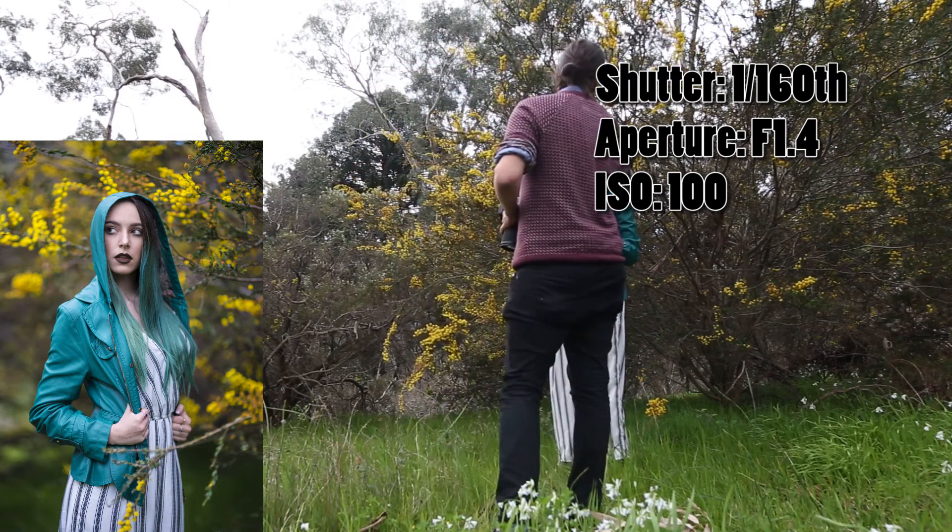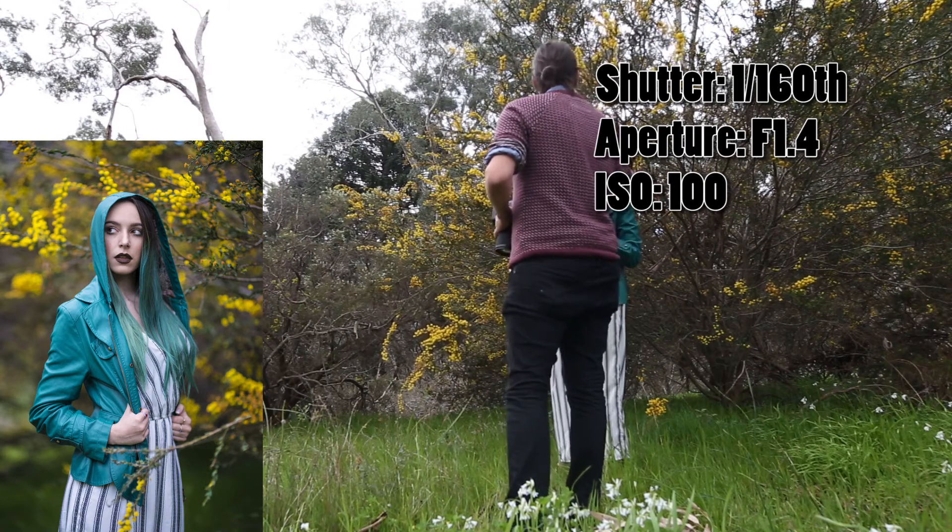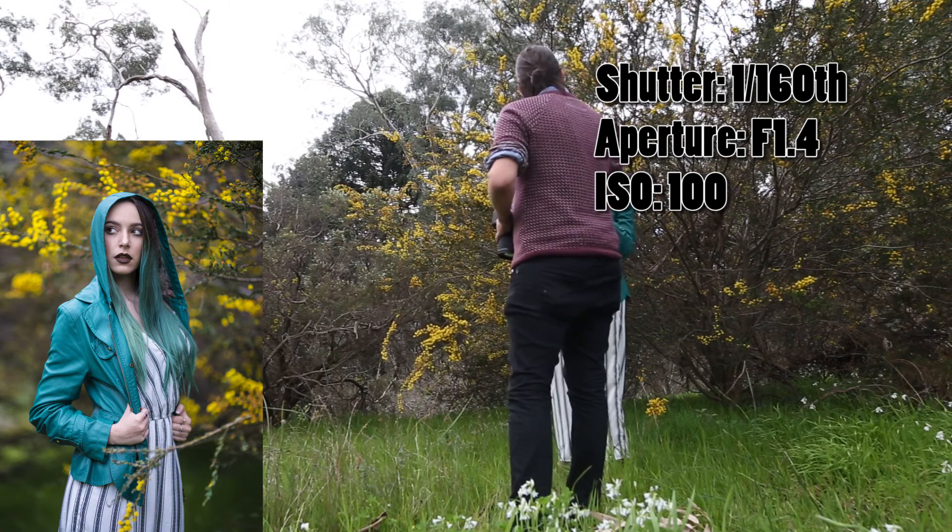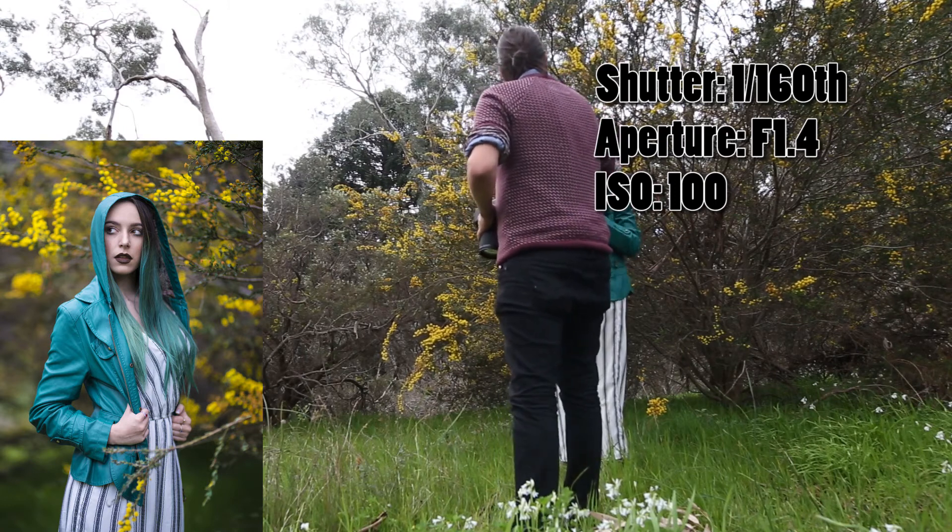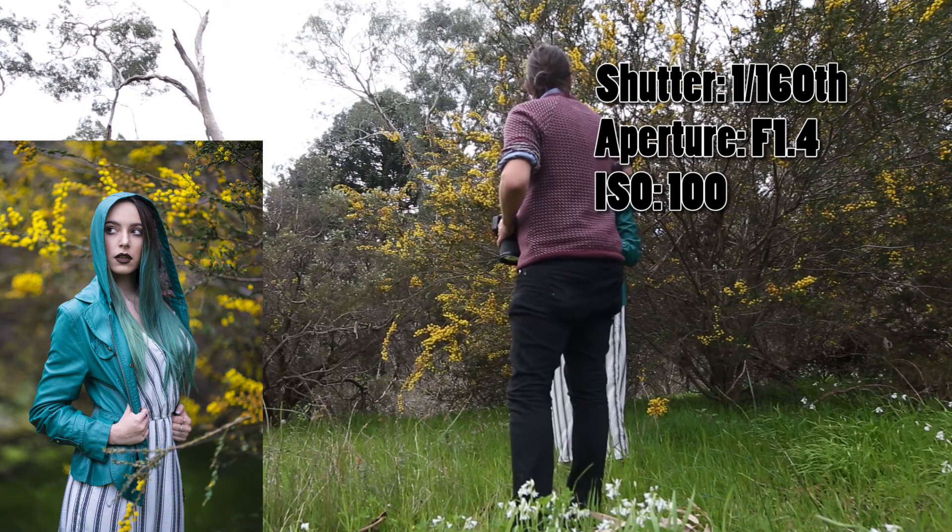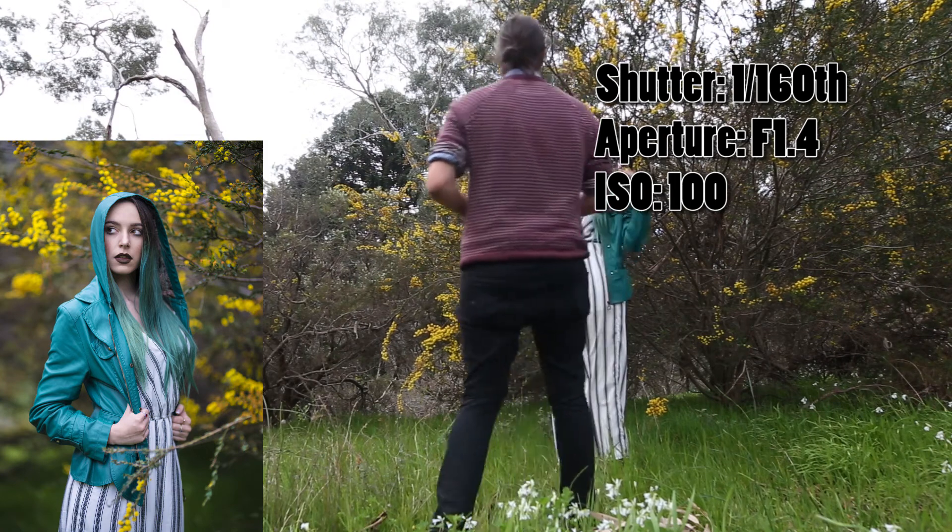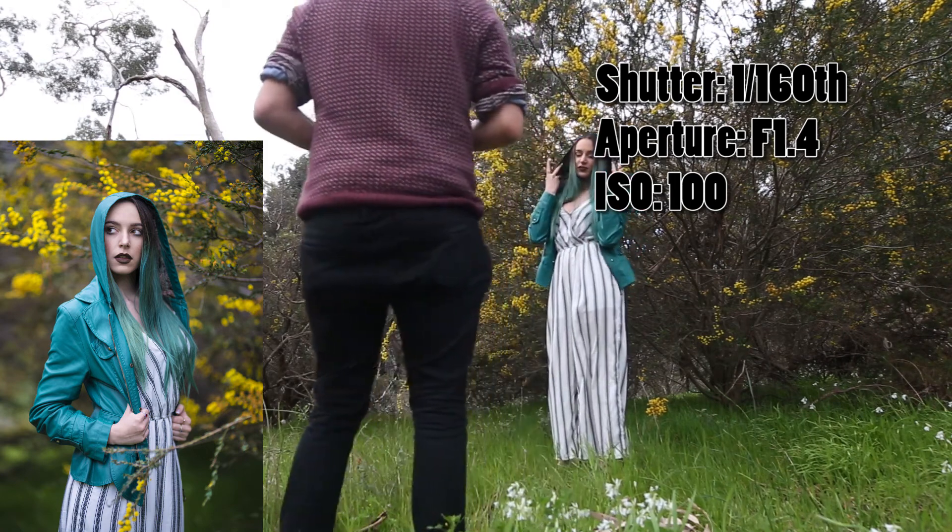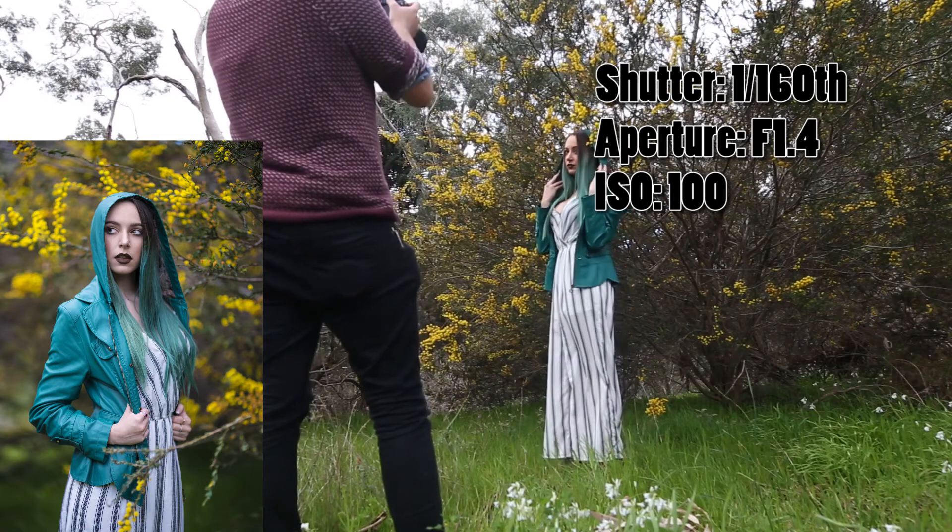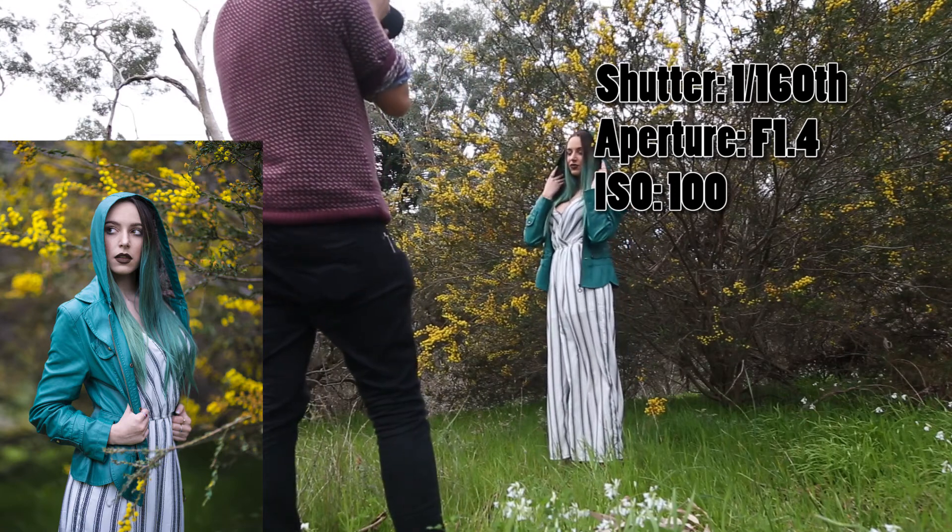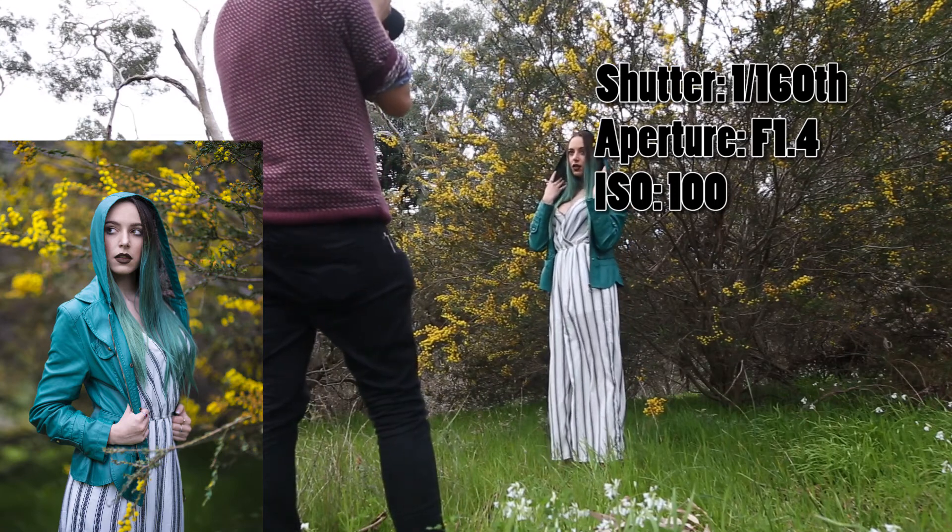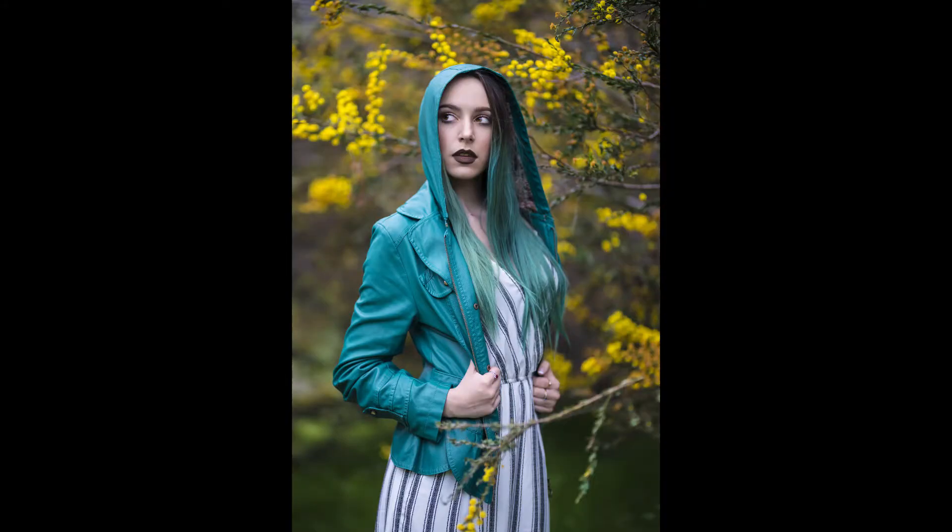I used an aperture of f1.4 because I really like the creamy, swirly out-of-focus background for these sorts of portraits. I used an ISO of 100 because that's the base ISO of my camera, which meant I could get really clean, crisp images without much noise.